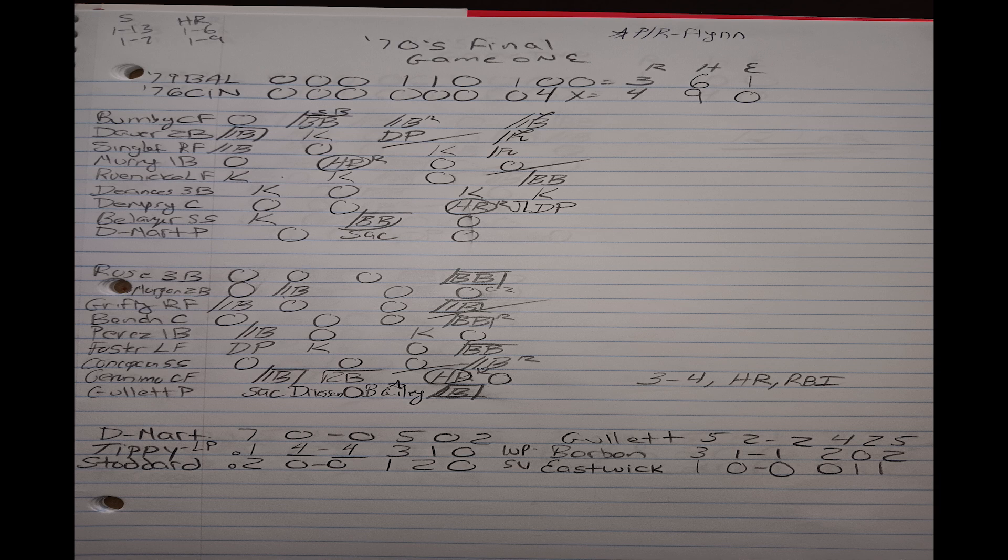Again, they had a three nothing lead going into the bottom of the eighth. Geronimo had a nice day as he goes three for four with a home run and a ribby. And you get four really solid outings out of the 76 Reds bullpen as Borbón gets the win, allowing one run in three innings, and Eastwick gets the save. So the 76 Reds get the first game.